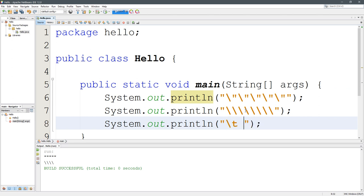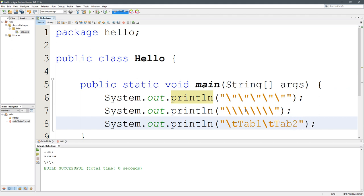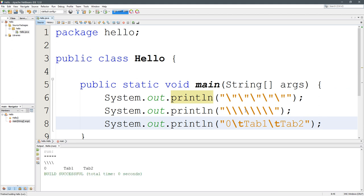So how do you do a tab? Backslash T. And I'll just write tab one, backslash T, tab two. Let me go ahead and put a zero in front, and we'll run that.